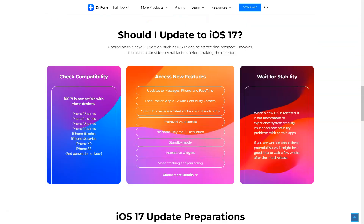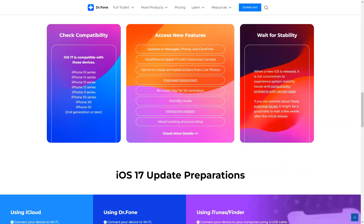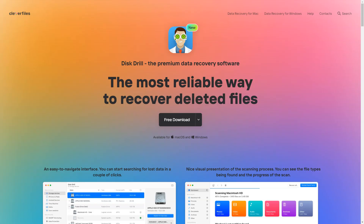Whether it's data recovery, system repair, or storage management, Dr. Phone has got you covered. So as you embark on your iOS 17 journey, remember that Dr. Phone is here to assist you every step of the way. Dive into the new features with confidence, knowing you have a reliable companion by your side.